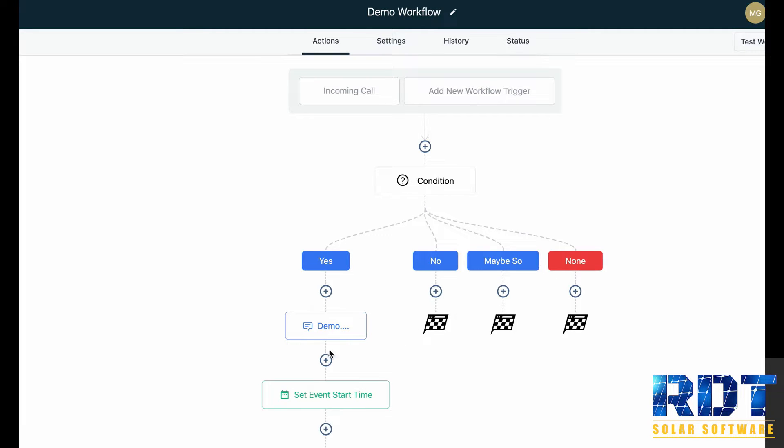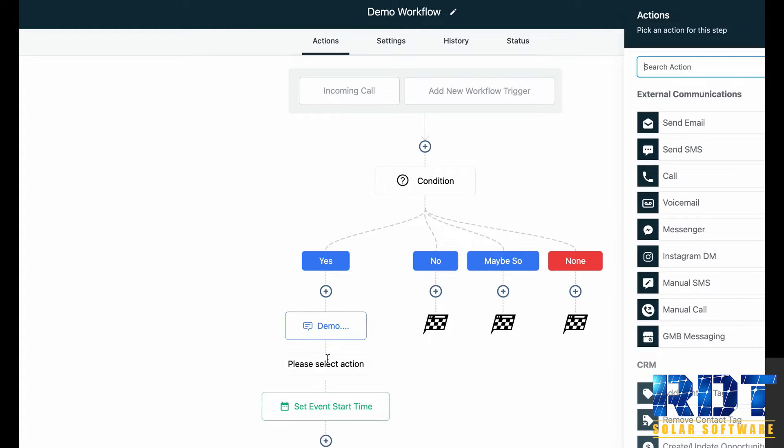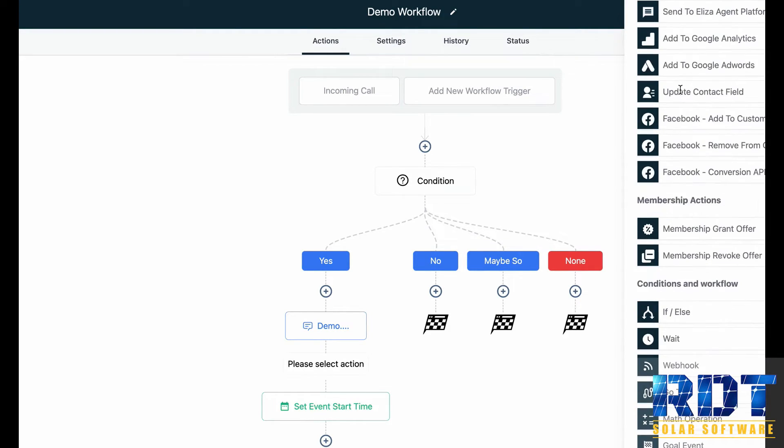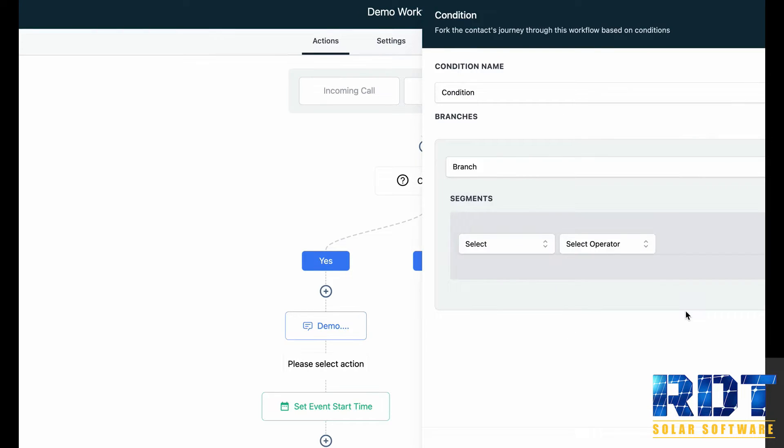So just as a reminder, you would click the plus icon to add a workflow action. You can search for the action in the list here in the search bar, or you can scroll down to the if-else condition.